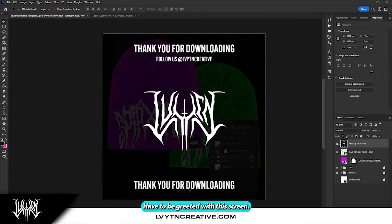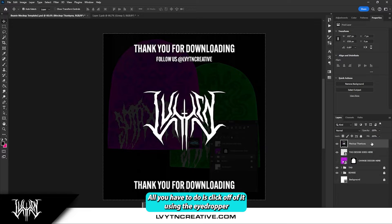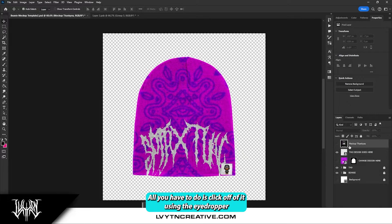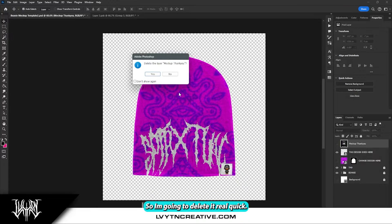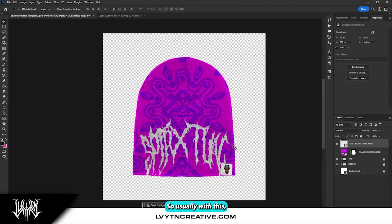Okay, first thing is first, you're going to be greeted with this screen. All you have to do is click off of it using the eyedropper or the eye tool, or just delete it real quick. So I'm just going to delete it. So you're greeted with this.